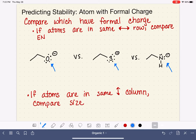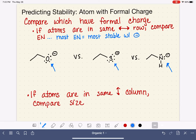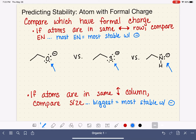Going back to electronegativity: the most electronegative atom is the most stable with — most happy with — the negative formal charge. If we are comparing size, the biggest atom is the one that is most stable with the negative formal charge. This comes down to the area over which that negative charge is distributed. A small atom has a small surface area over which it can distribute that charge, while a larger atom has a larger area to spread out that negative formal charge, and that greater surface area increases its stability.